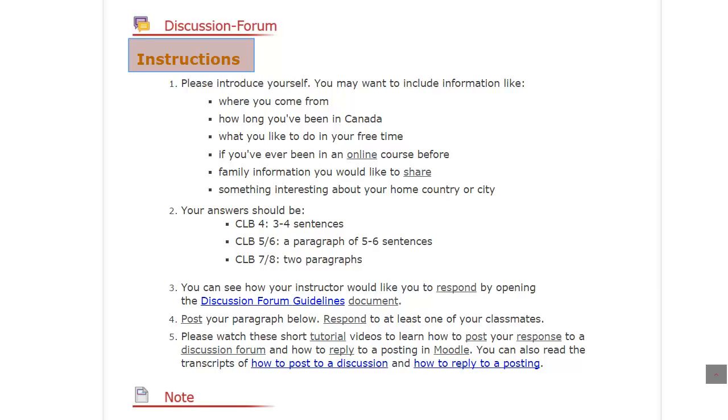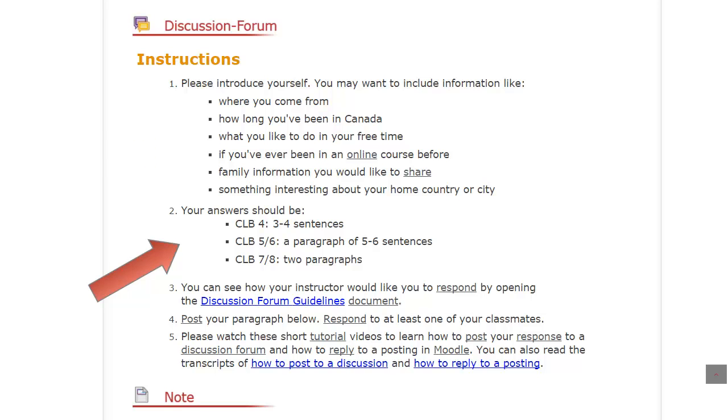Always make sure that you follow your teacher's instructions about the following things: the topic of the discussion, the length of your response, and the minimum number of classmates you need to respond to.